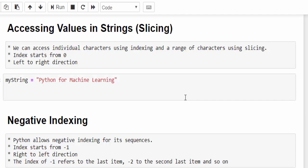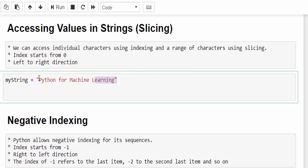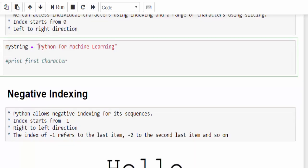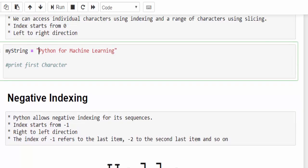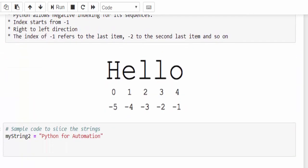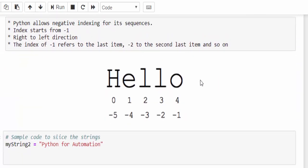Index starts from zero, from left to the right direction. Now we will see with an example. We created a string, my string variable name and a value. How the index happens? For example, I am taking hello as a string.